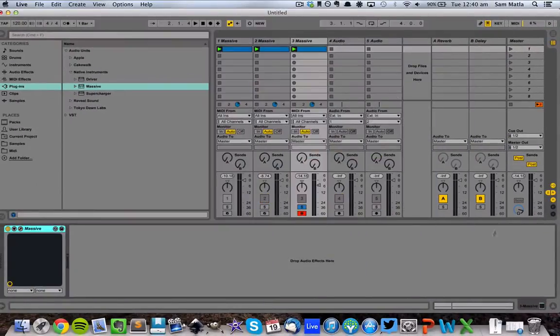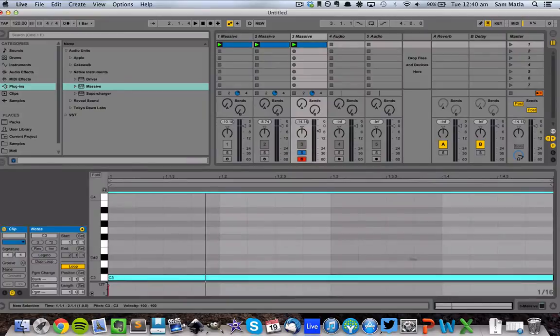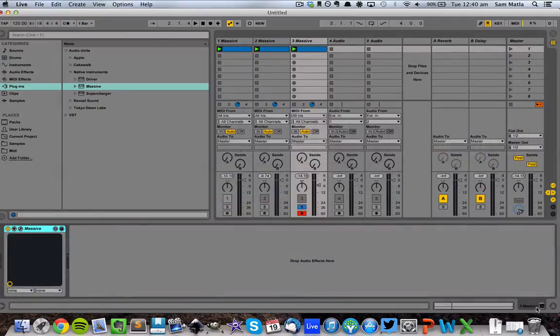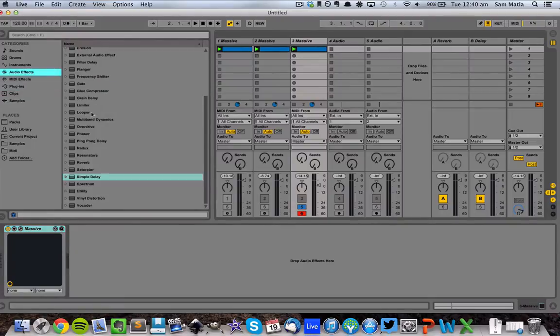So do that, set up a 4 bar or 1 bar loop, whatever you want. And now we're going to go on to the processing.